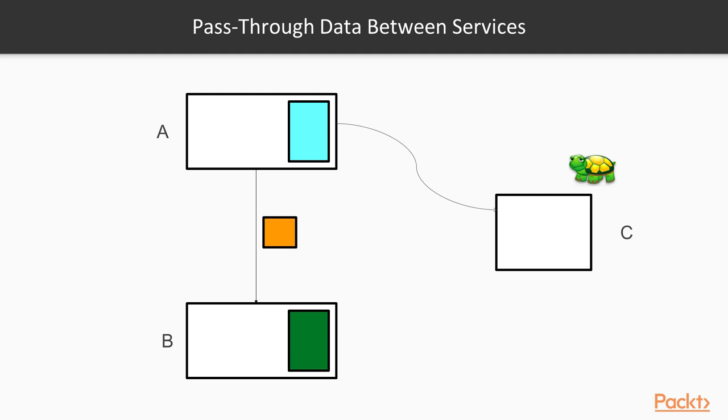This is a huge violation of encapsulation and couples these two services very strongly, since service A now has knowledge about the internals of service B.